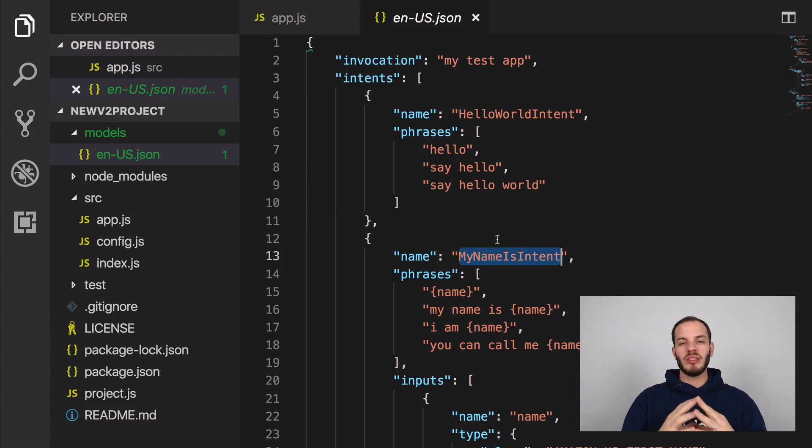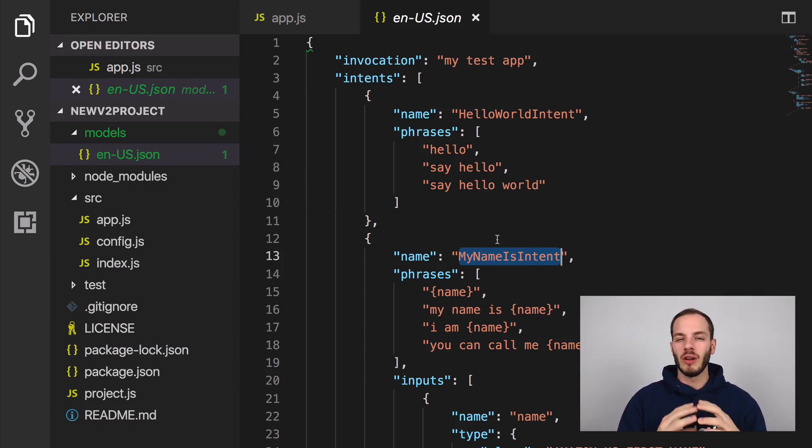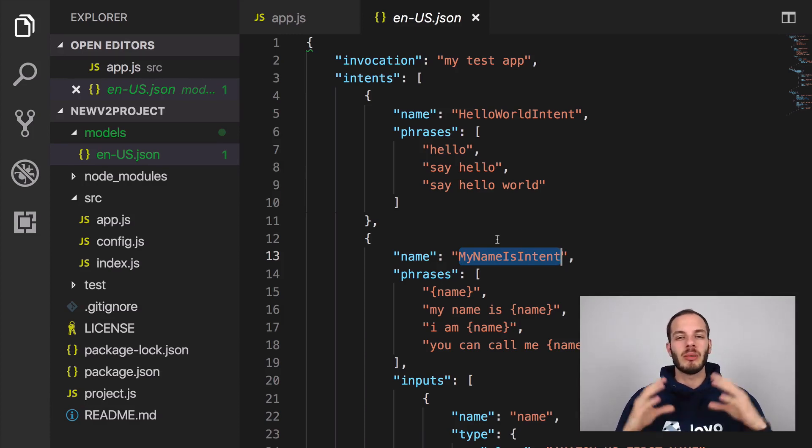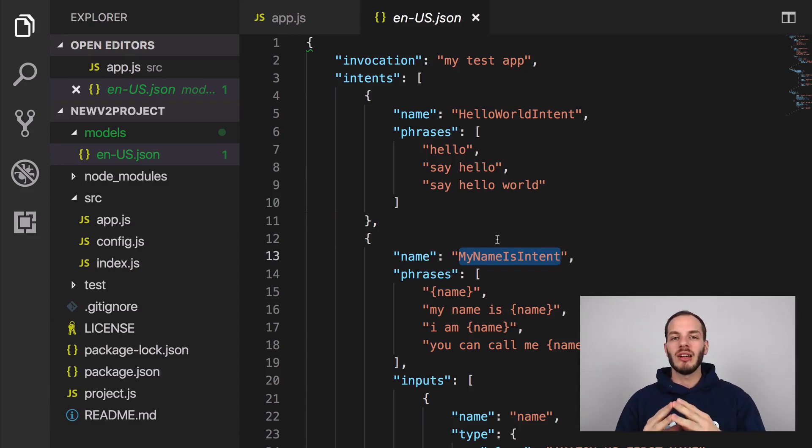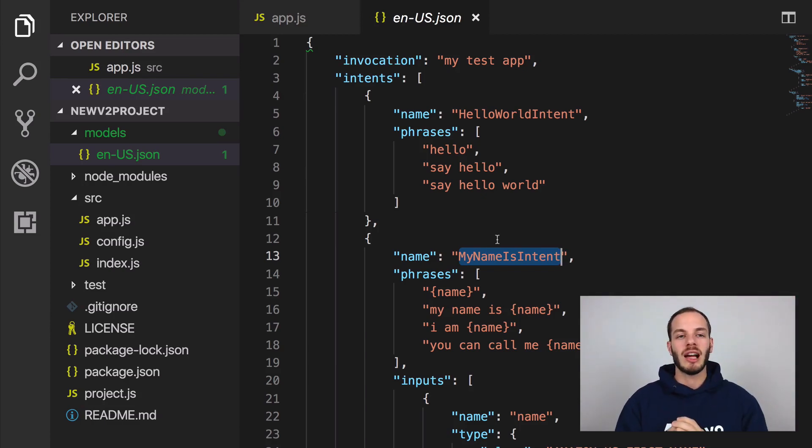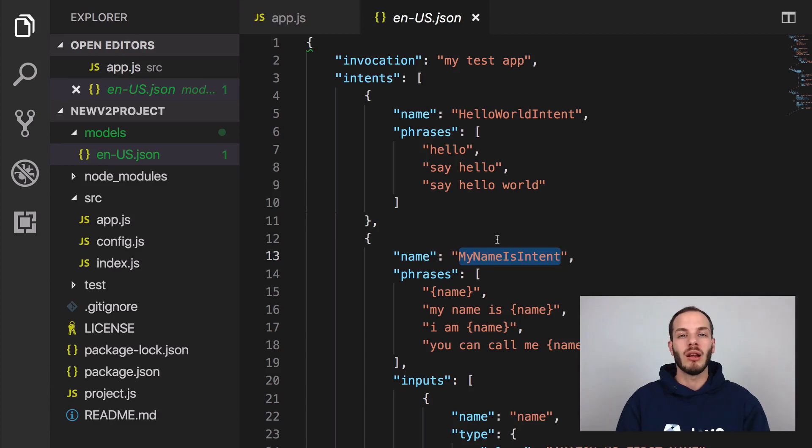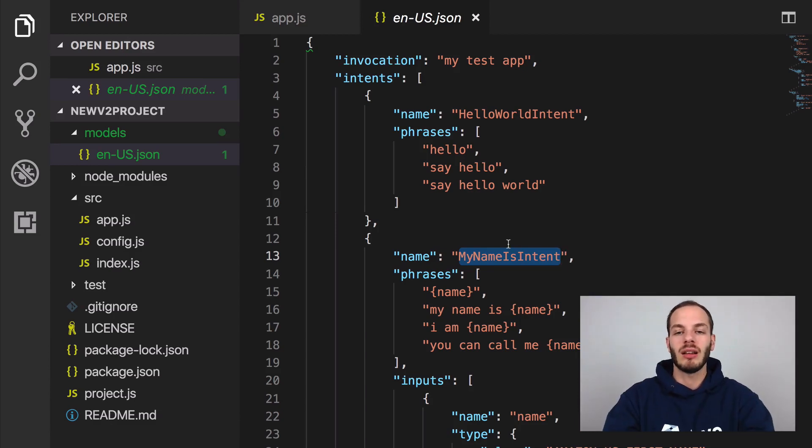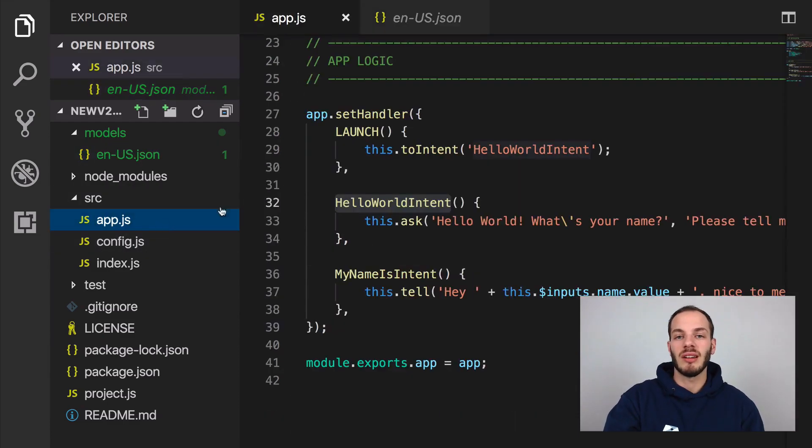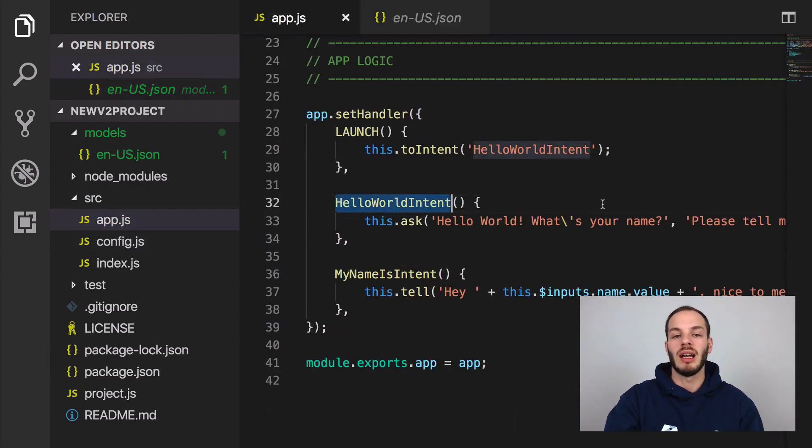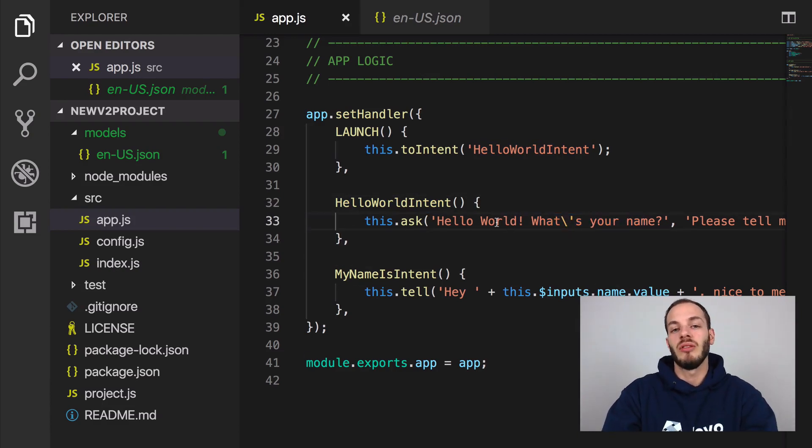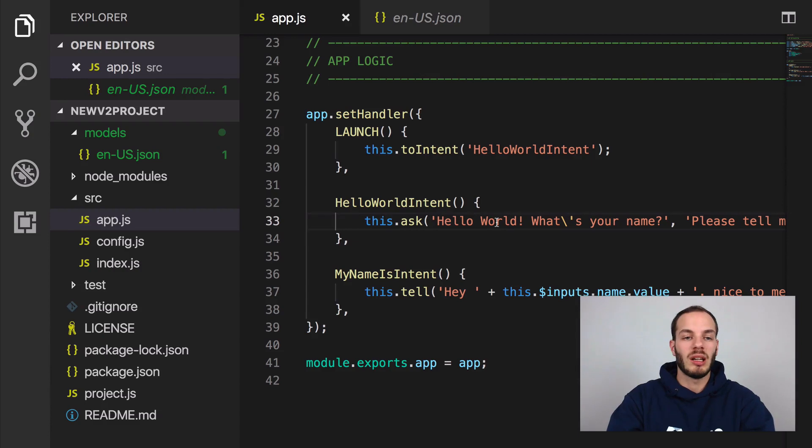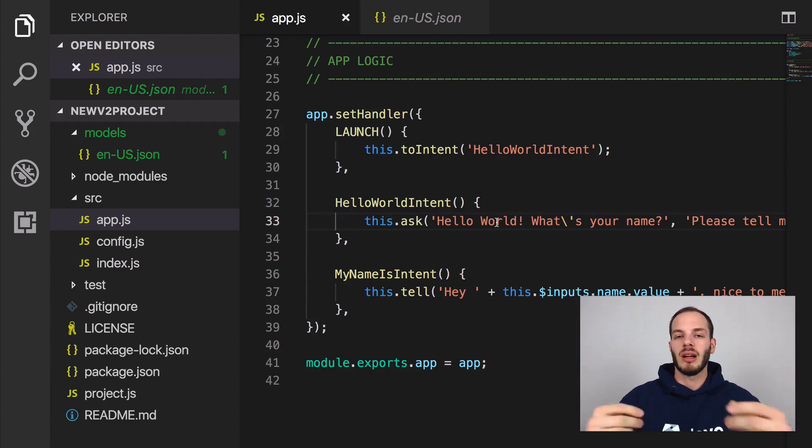This language model that you're seeing there, this is a Jovo language model. The Jovo language model is an abstraction layer that is later used with the Jovo CLI to be translated into both an Alexa interaction model and a Google action interaction model, which is a dialog flow agent. We can take a look at this later. But for now, I would just love to test if this logic actually works.